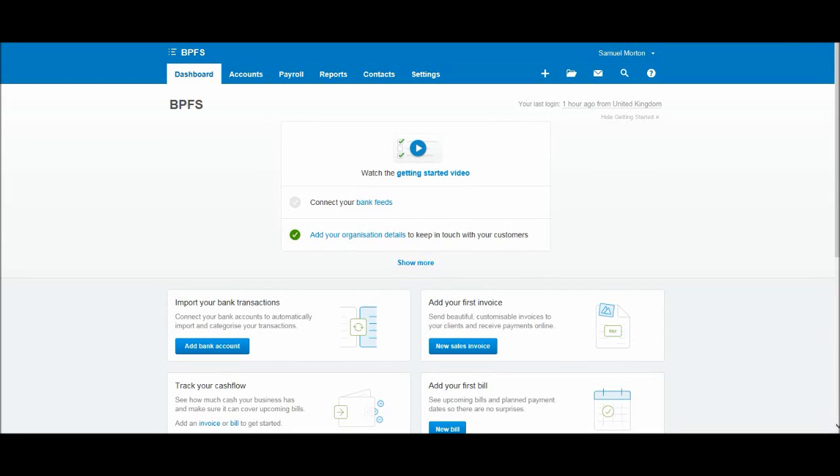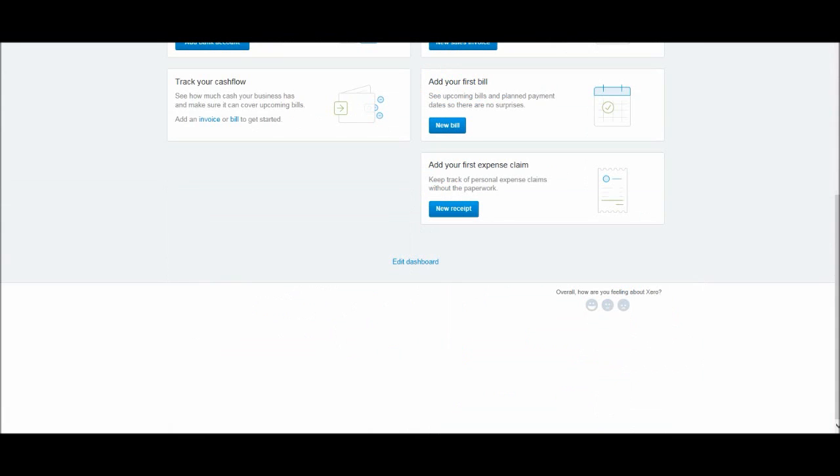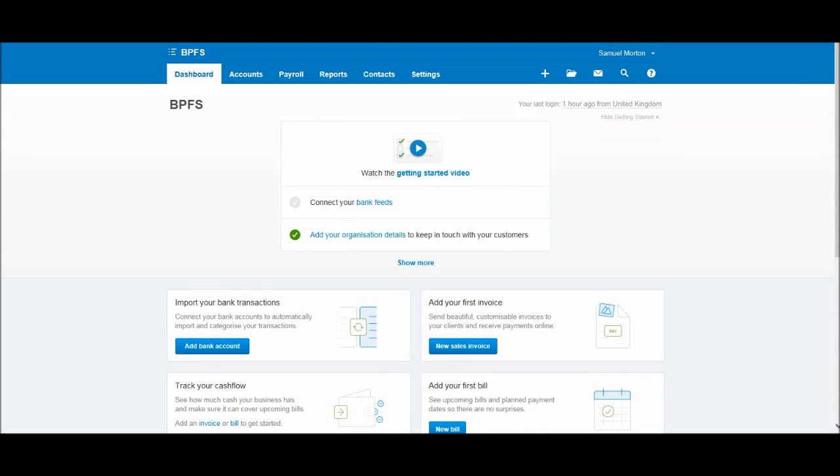Hello there, this is the Bookkeeping Master on YouTube. Welcome to this video. This is the first video of a series that will give you a detailed tutorial on how to use Xero accounting software.